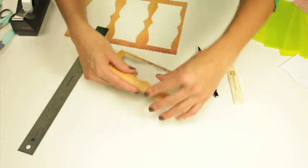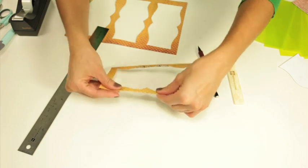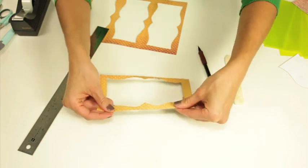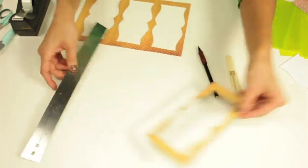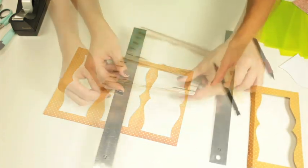So we have that. I'm going to set that aside and do it to my second piece of paper.